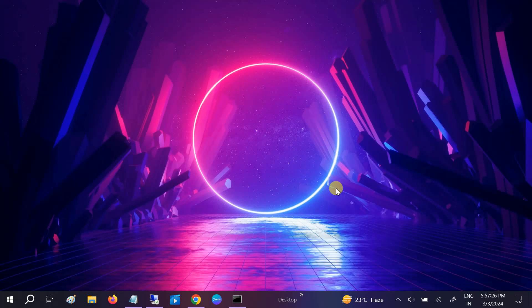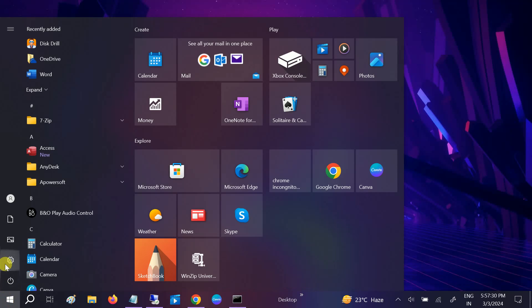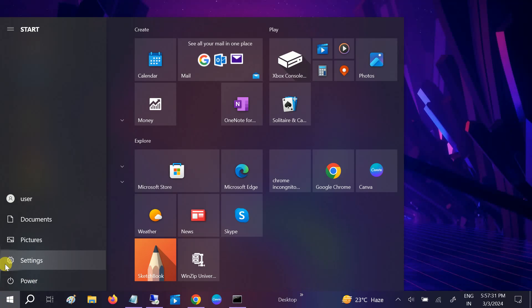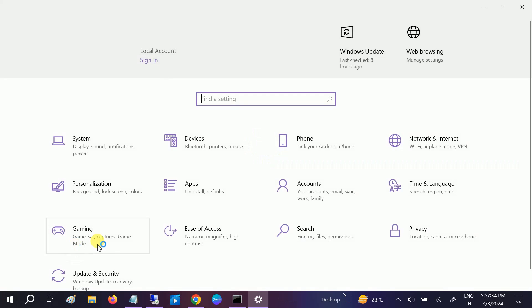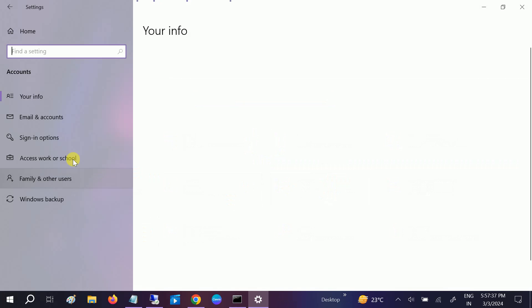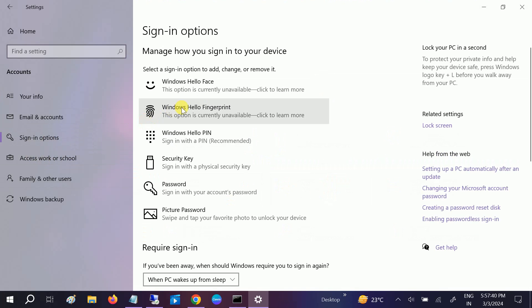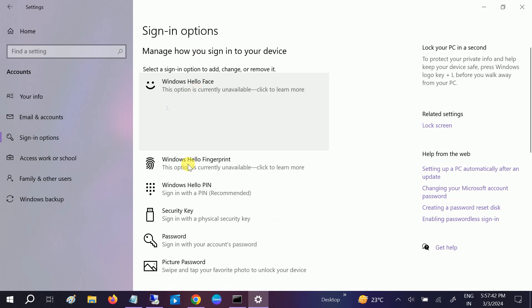Hello guys, welcome to How to Fix Tech. In this video, let me show you the error first. If I go to accounts here and then click on sign-in options, and if I want to set up the camera with Windows Hello Face, the error is saying 'We could not find a camera compatible with Windows Hello Face.'